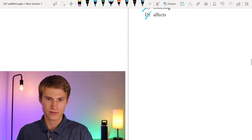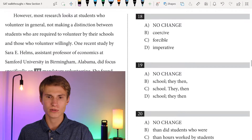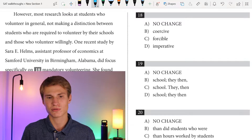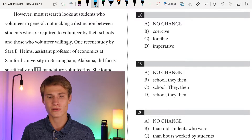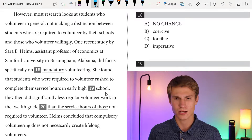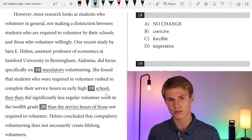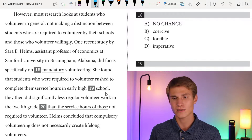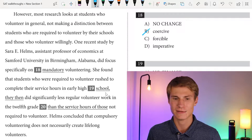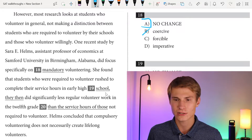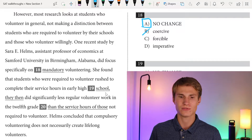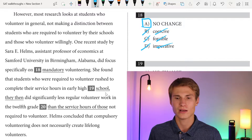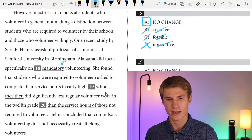For question eighteen, most research looks at students who volunteer in general, not making a distinction between those required to volunteer and those who volunteer willingly. One recent study by Sarah E. Holmes, assistant professor of economics at Stanford University in Birmingham, Alabama, did study specifically on mandatory volunteering. This is a word choice question — 'mandatory' is the correct word because we're referring to volunteering that is required. It's not 'forcible,' 'coercive,' or 'imperative.' The answer is A.